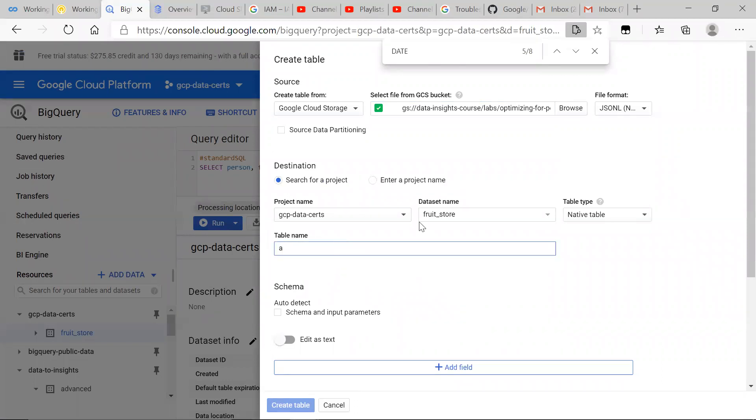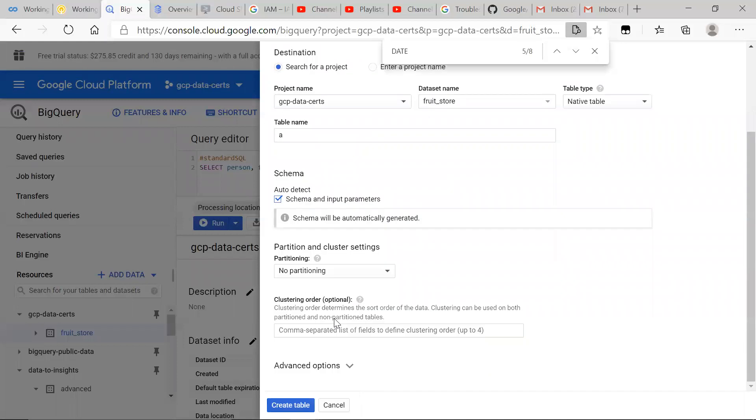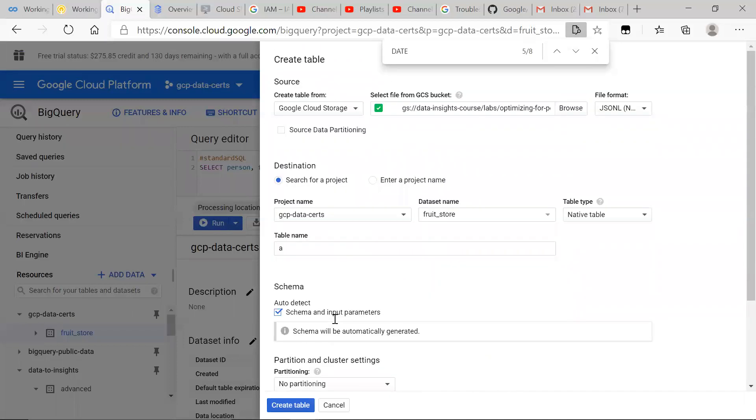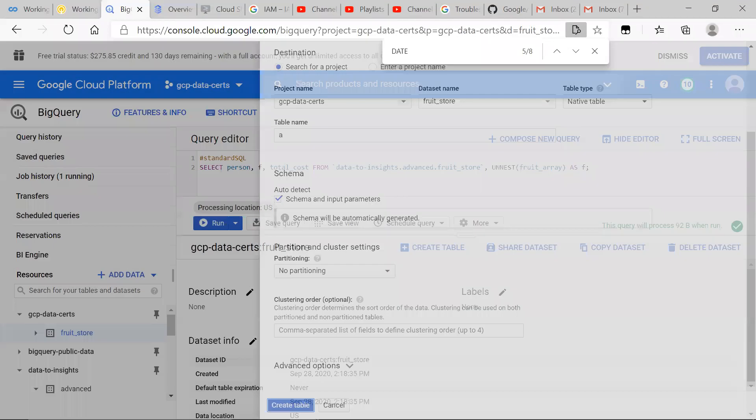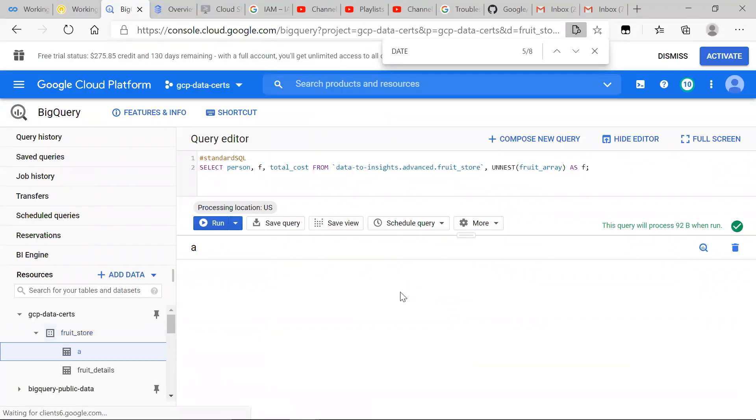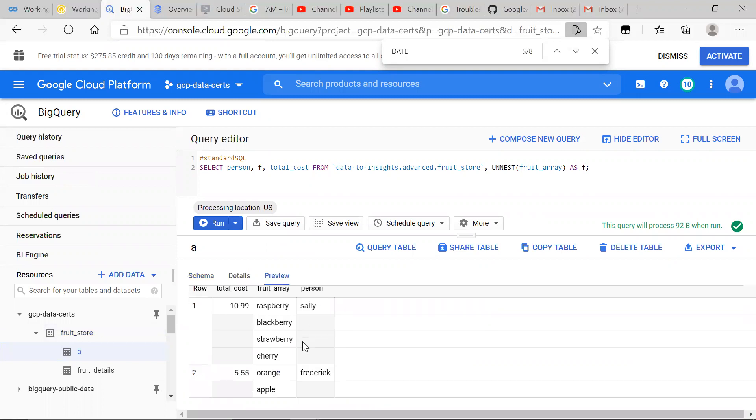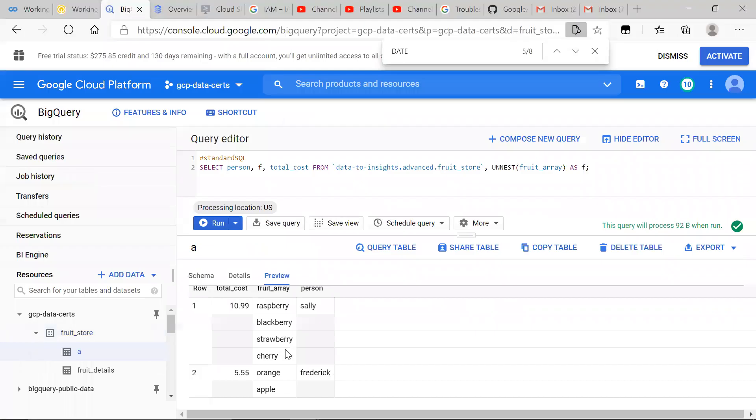We're going to call it, the title name is A, and JSON is very good. When you have JSON, BigQuery is very good at detecting the schema as needed. It could take a little preview, and we can see the JSON here.